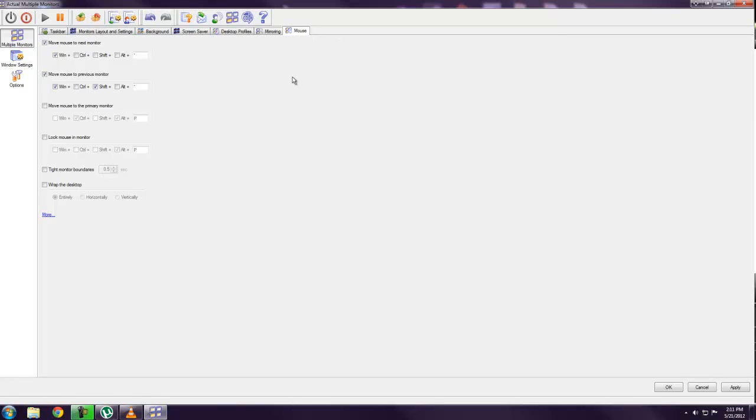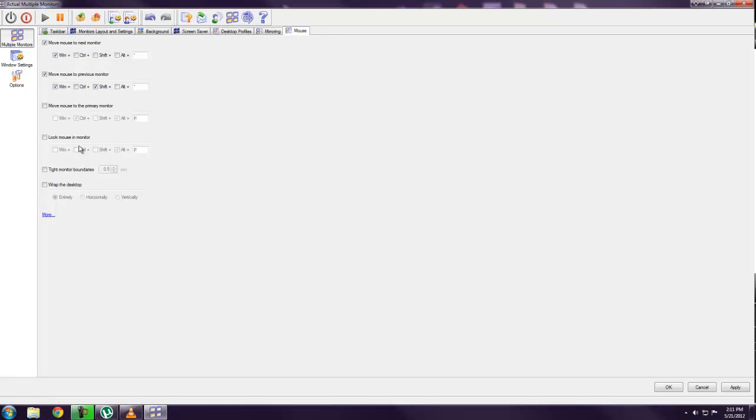And the last is it gives you a bunch of keybinds you can use to switch different things. So you can move your mouse to the next monitor, move it to the primary monitor. You can lock the mouse in certain monitors. So yeah, there's just some basics you can do.